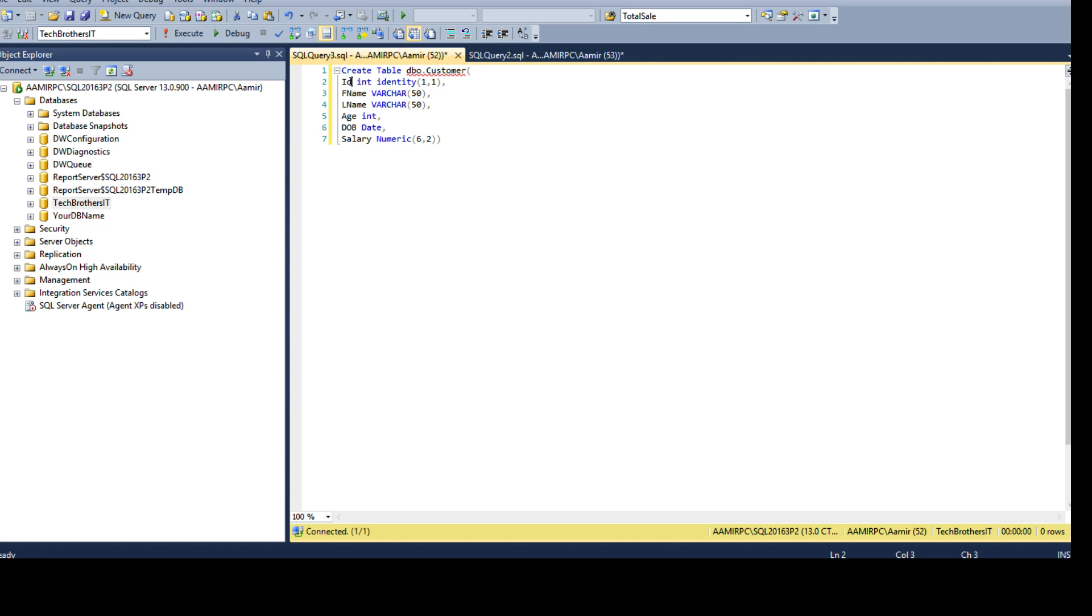We do not have to provide the values for ID column. The starting value will be one and it will increment with one. We have to provide the values for the other columns.